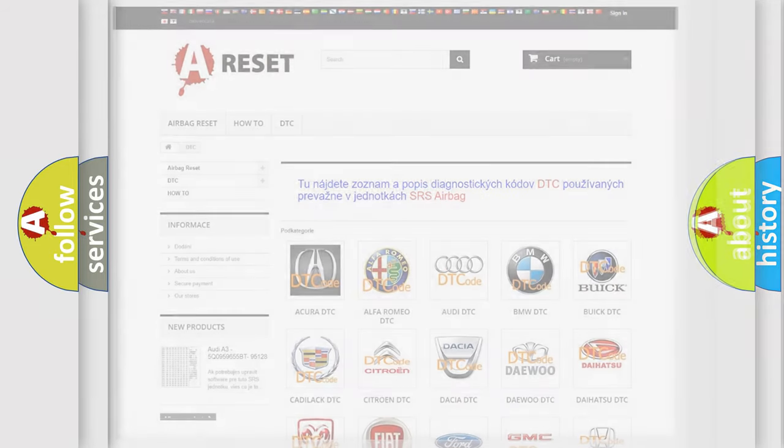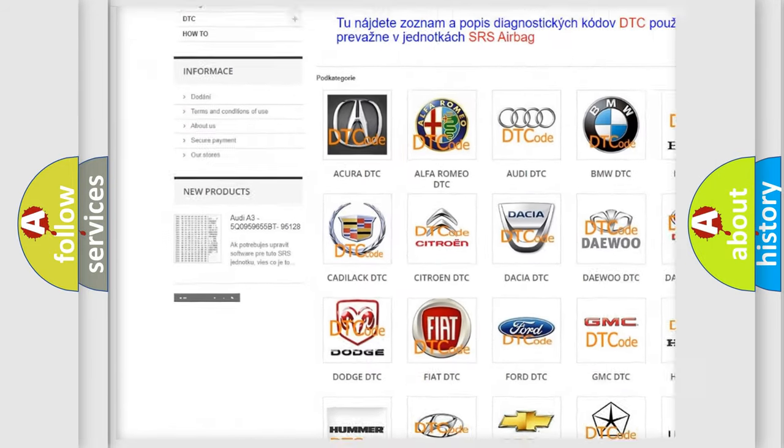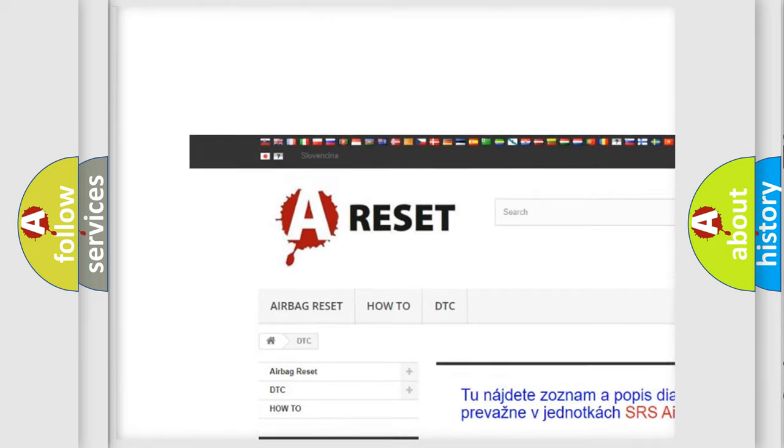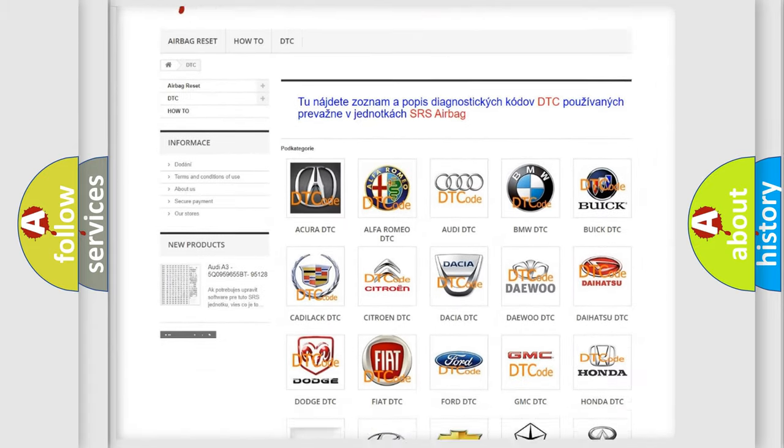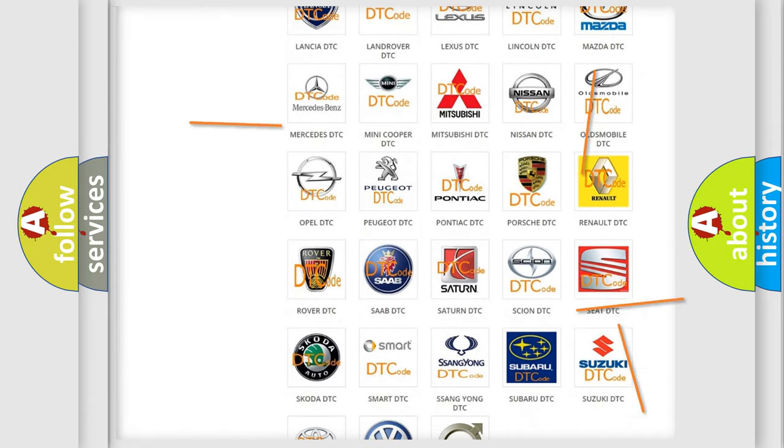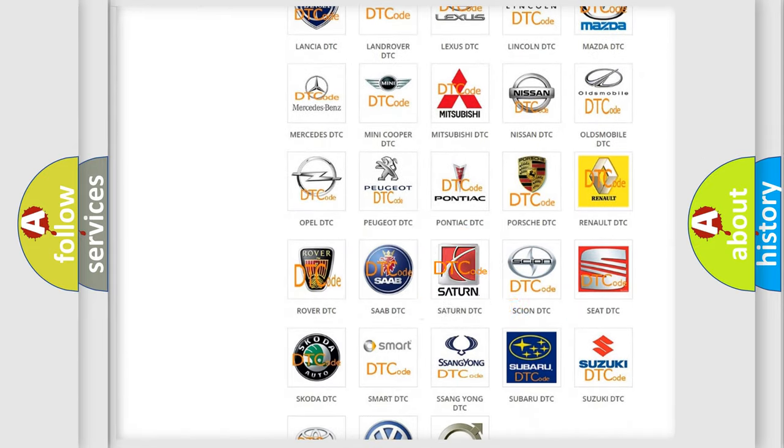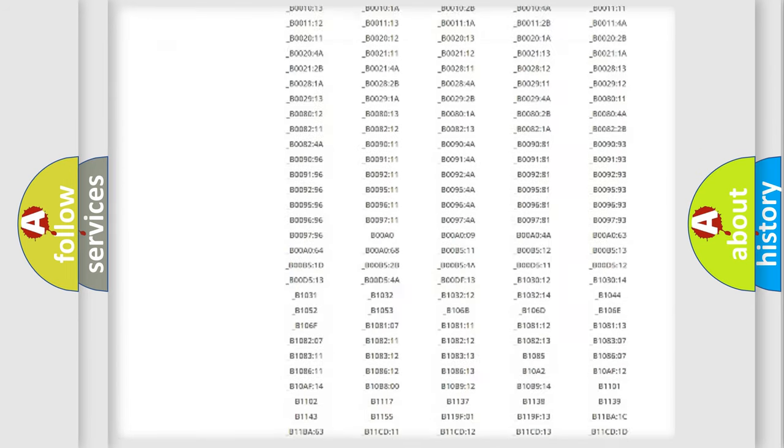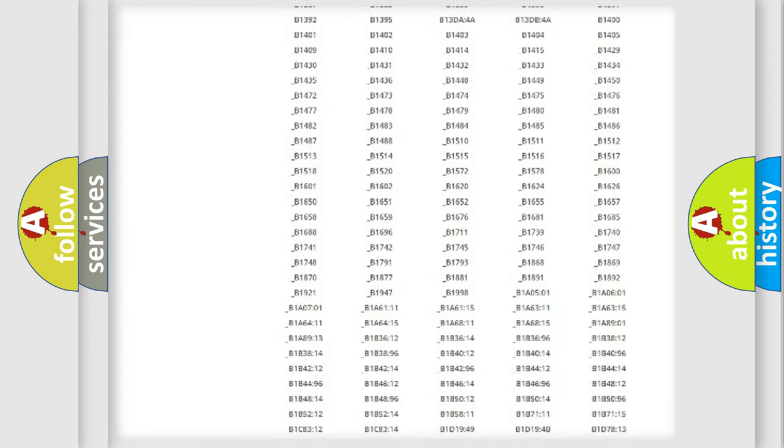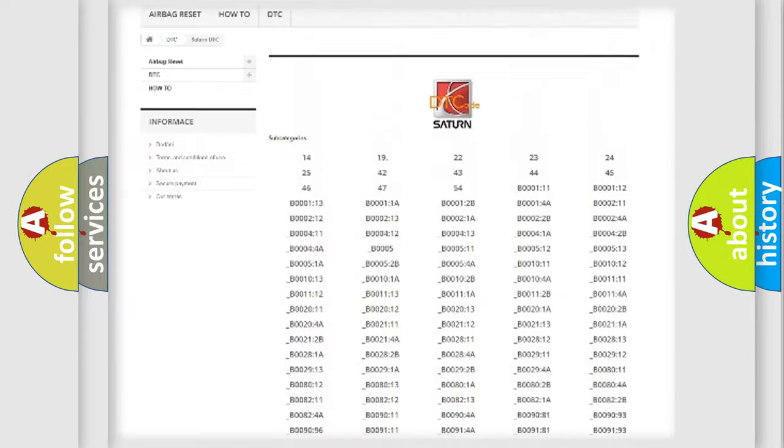Our website airbagreset.sk produces useful videos for you. You do not have to go through the OBD2 protocol anymore to know how to troubleshoot any car breakdown. You will find all the diagnostic codes that can be diagnosed in Saturn and other vehicles.